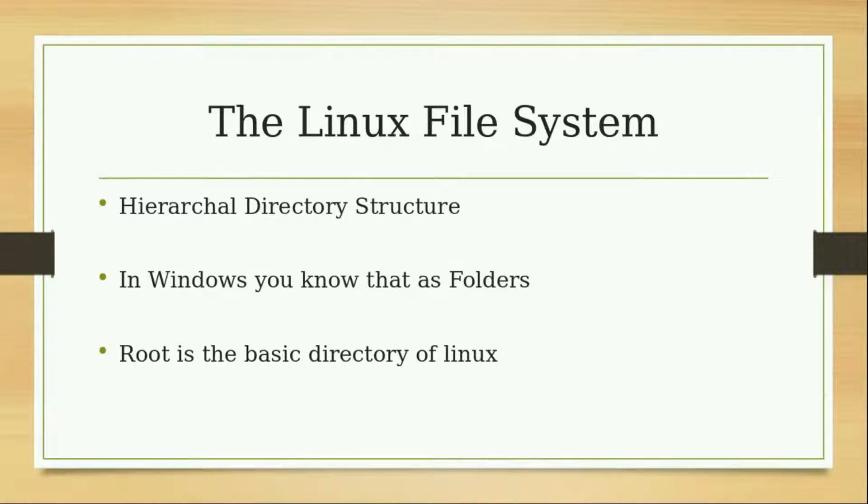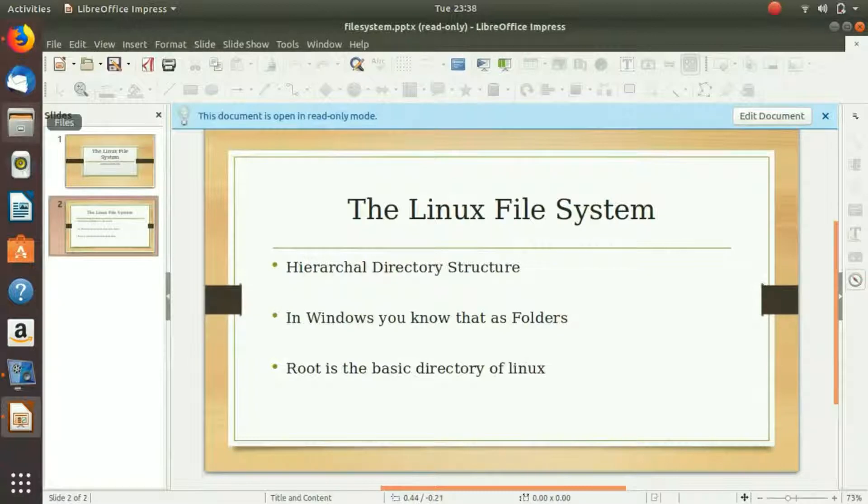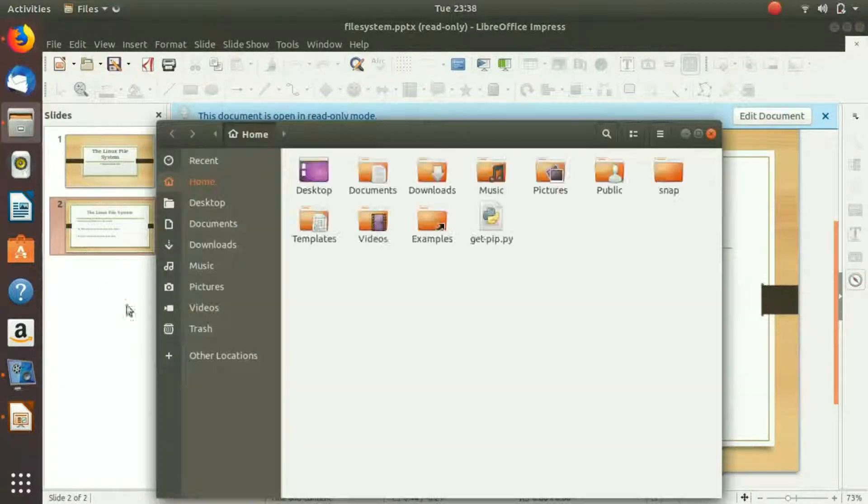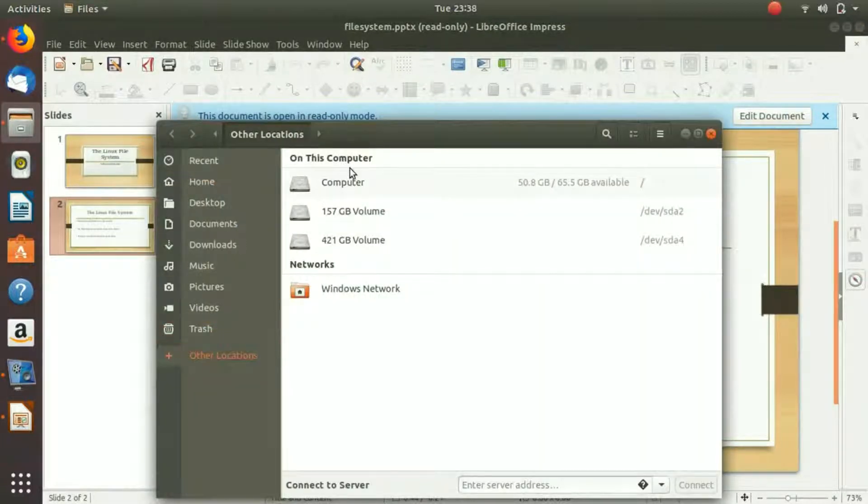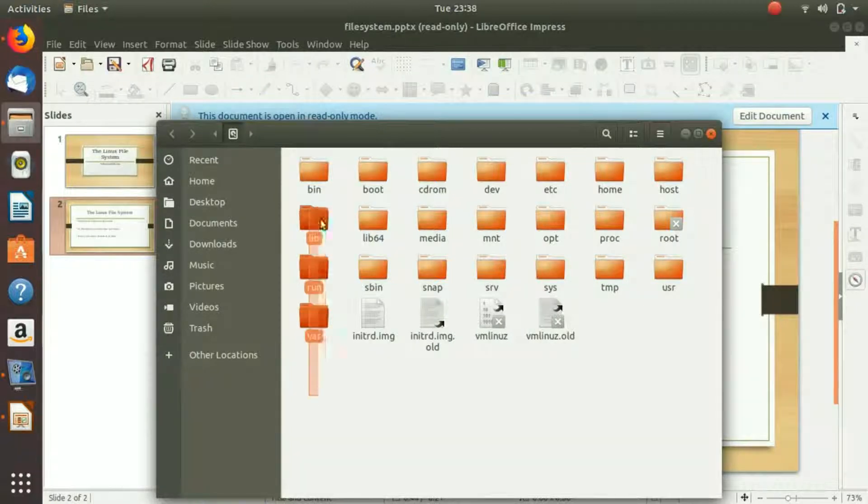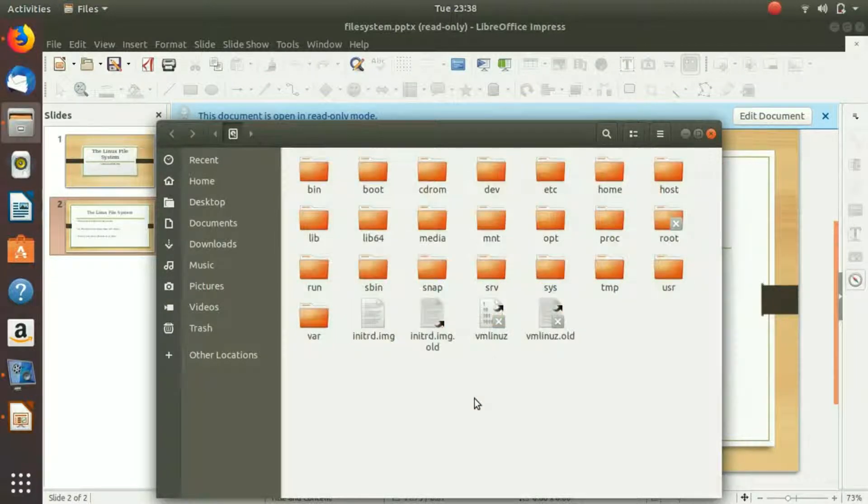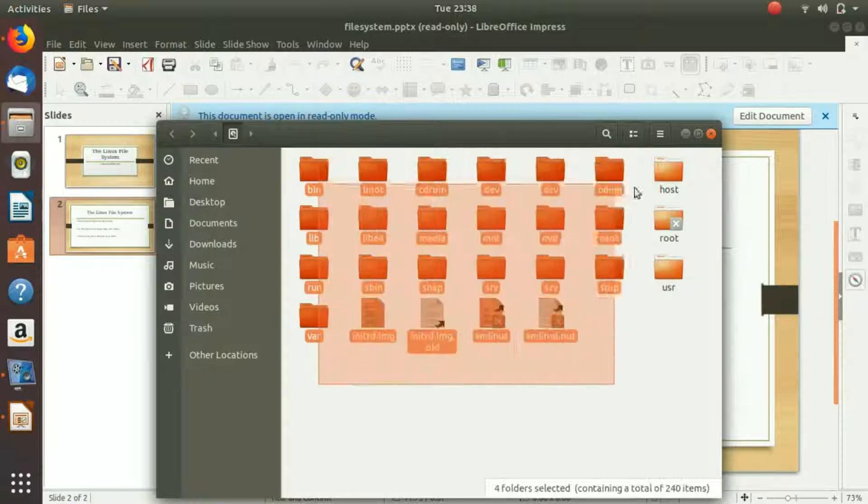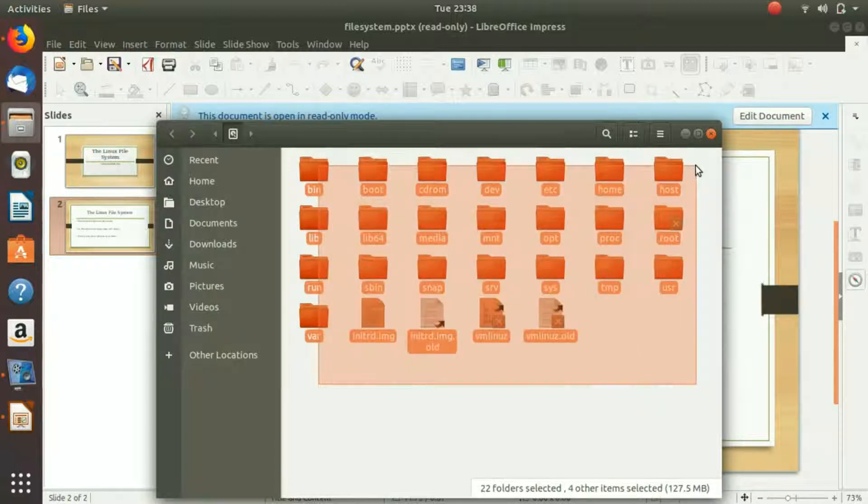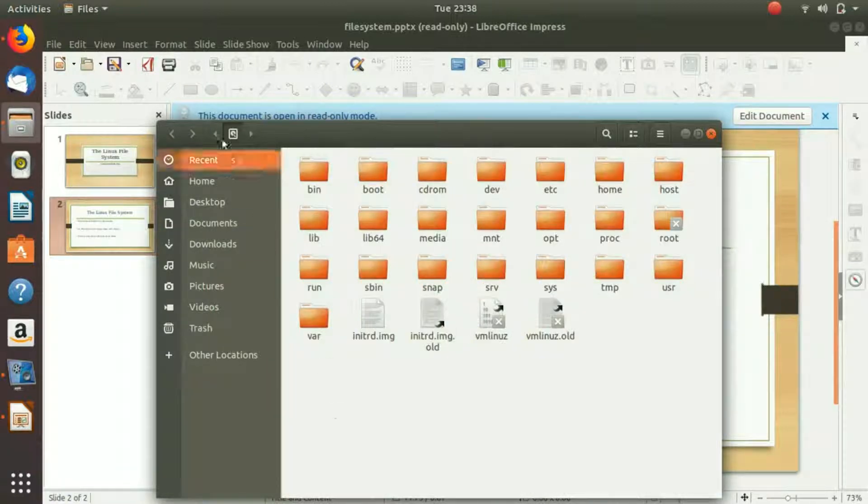Let me show you. If we go here to computer, you can see this is our root folder. It has all the files and the folders under it. The root folder is like the main folder.